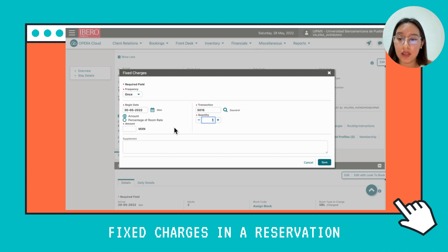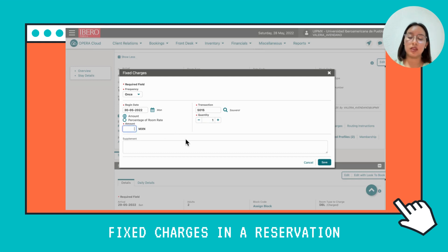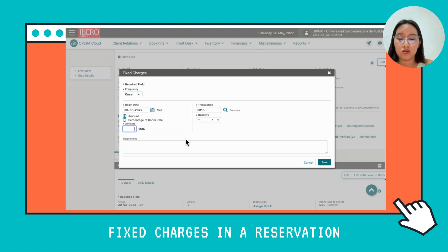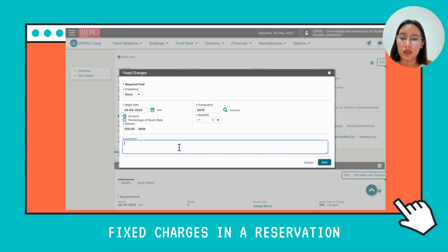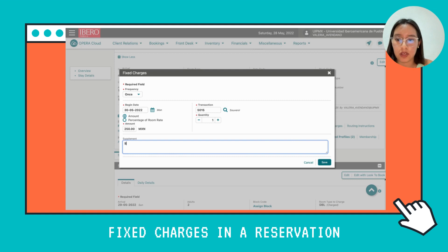Then set the quantity, which is going to be one, and the amount, which is going to be 250 pesos. Enter that amount in the field.